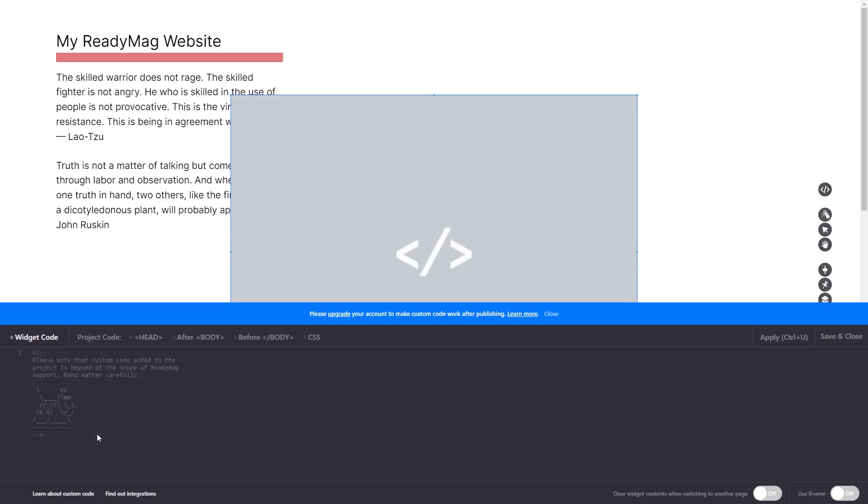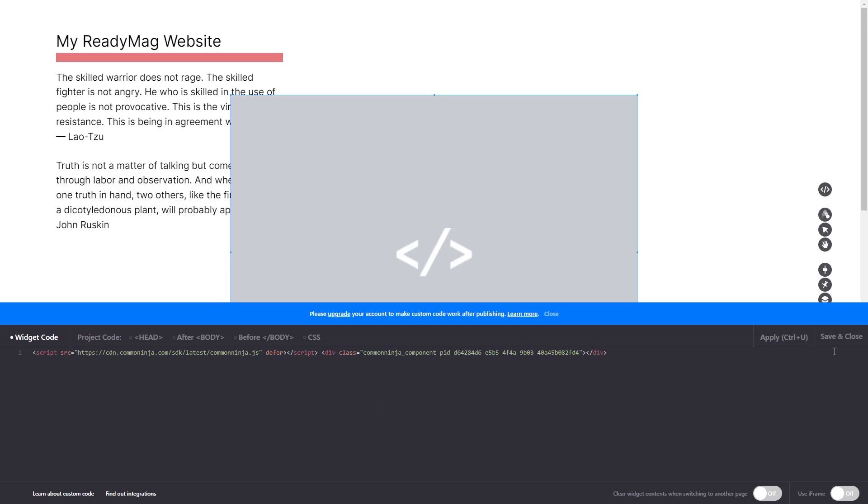Now in the code widget's editor window, simply paste the widget code you copied before and click on apply. Click on the save and close button to close the widget's editor window, and that's it.